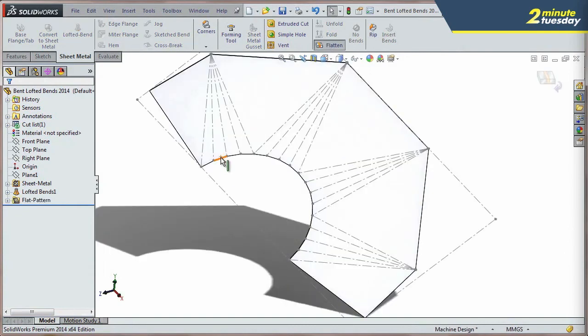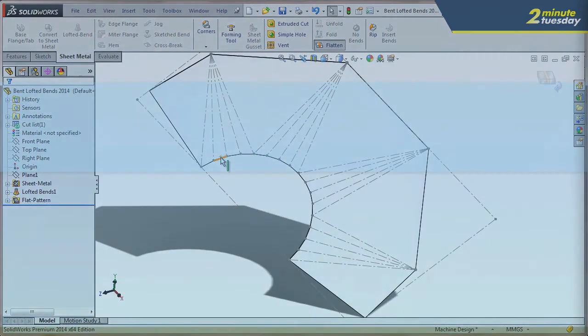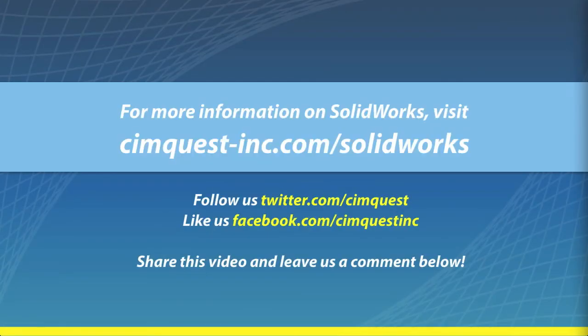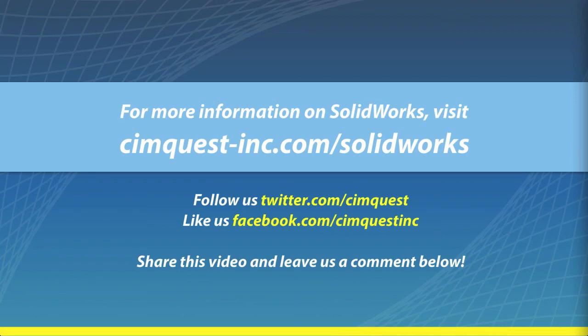Well, that's it for this session of Two Minute Tuesdays. I hope you enjoyed it, and we'll see you next time.